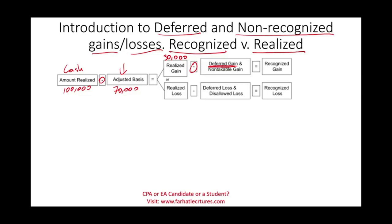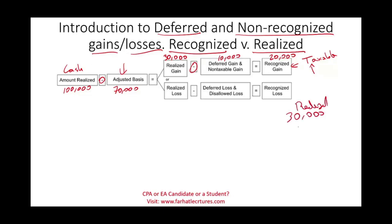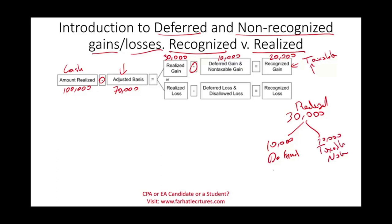Or it might be that the gain is non-taxable by law. After we deduct the deferred and non-taxable portions — let's assume $10,000 is deferred — what's left is recognized. Recognized is the amount that is taxable; that's the amount that goes on the tax return and increases taxable income. So of the $30,000 realized, $10,000 is deferred — pushed down the road — and $20,000 is taxable now. The deferred portion is taxable later, and you will see how.